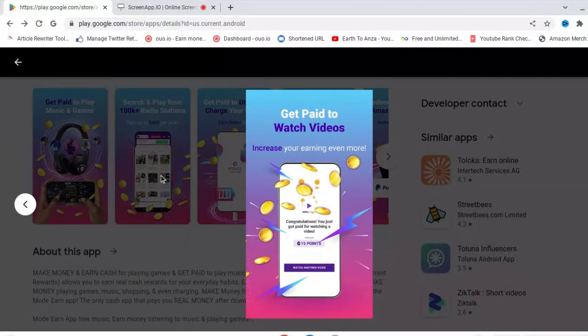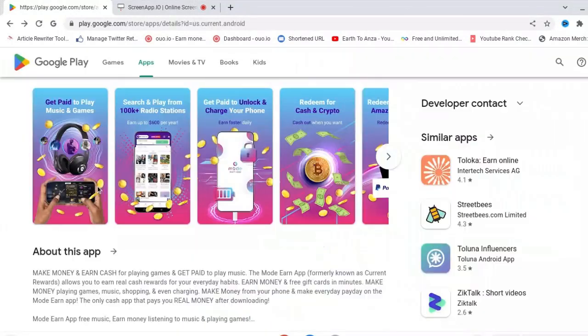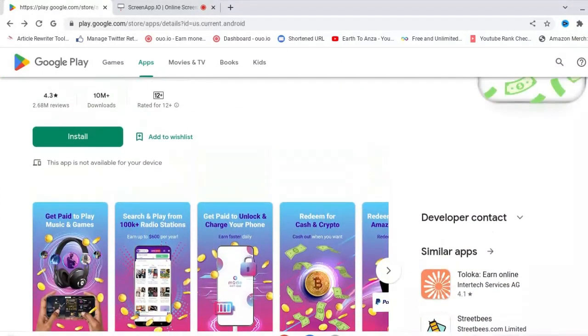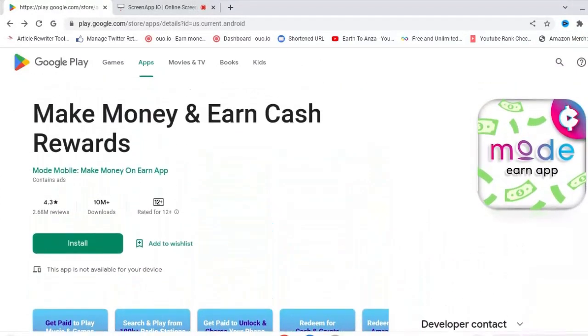So guys, let me know how you go with this app. It's on Google Play. Comment below and tell me what you think of this app.